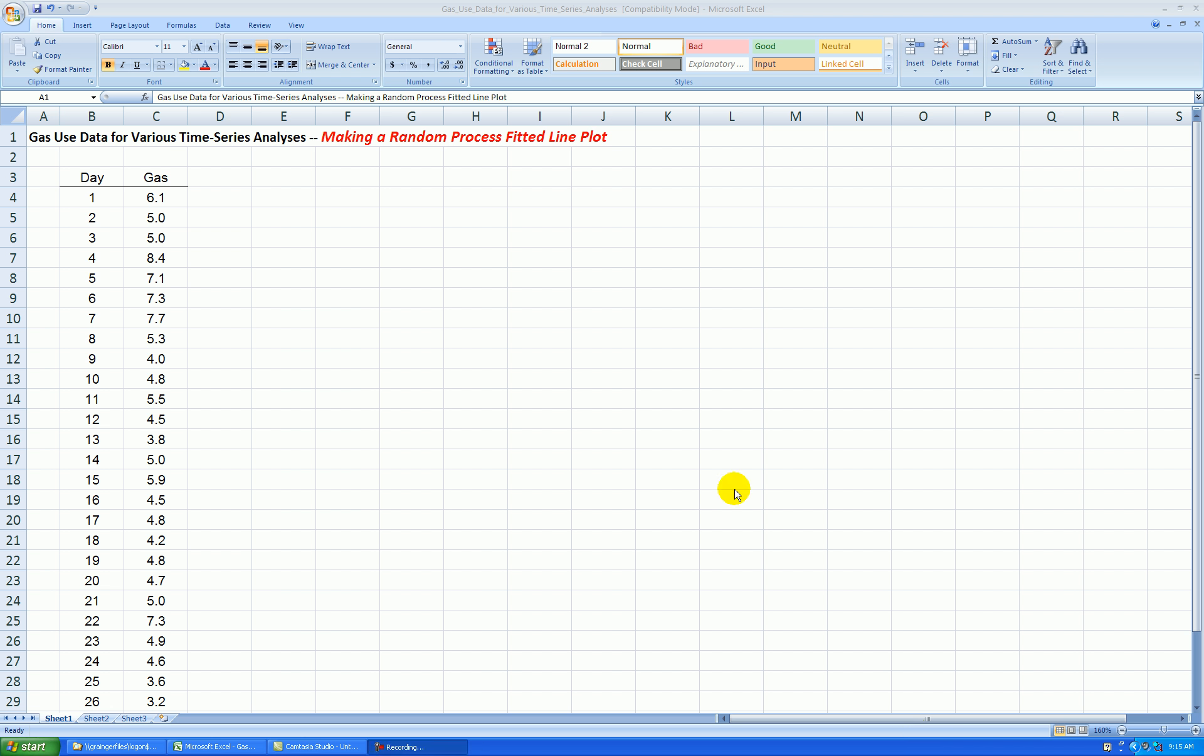Hello. In this video, I'll be showing you how to make a random process fitted line plot. In addition, we'll quantify the fit with a statistic called the root mean square error.